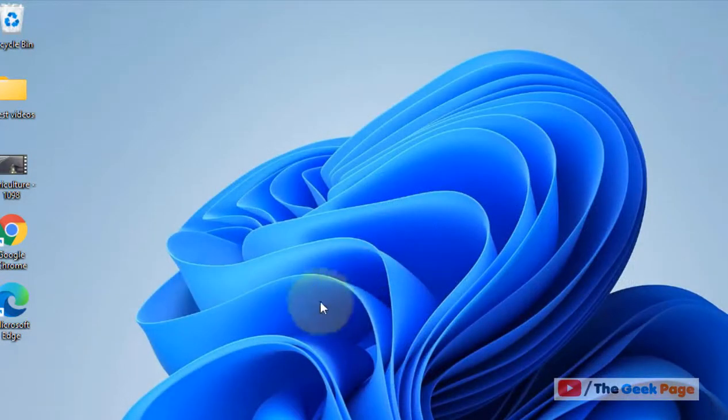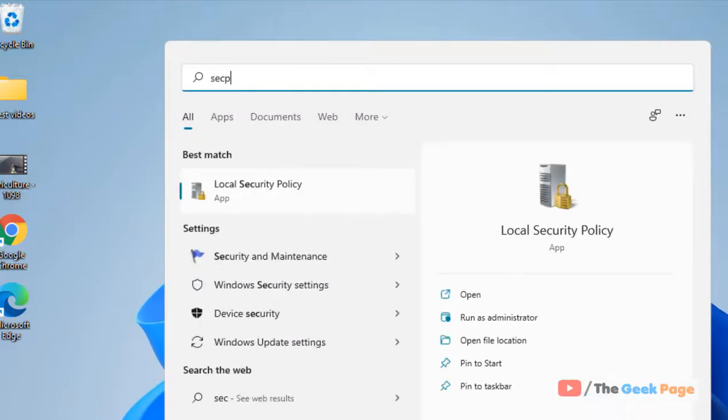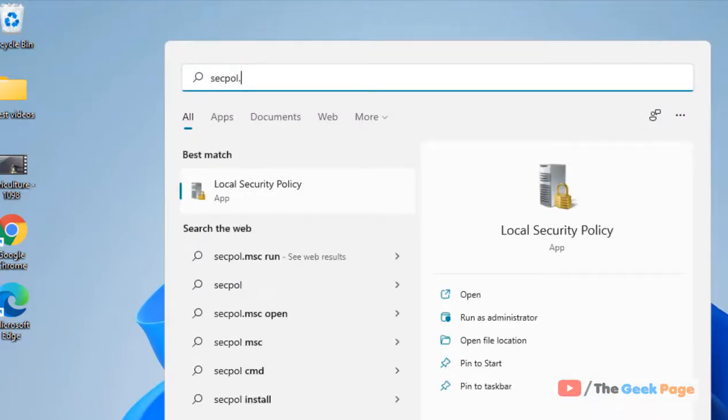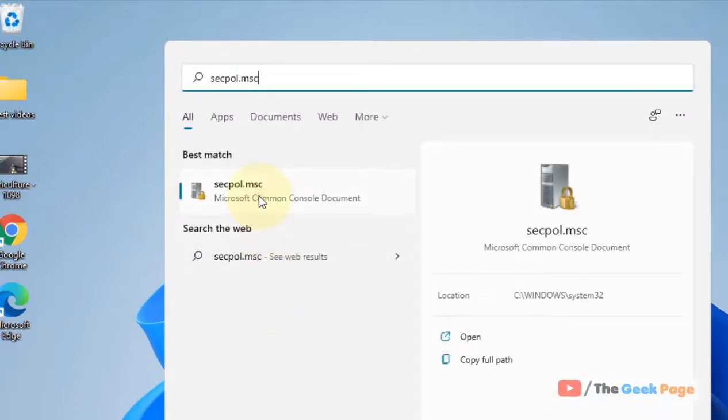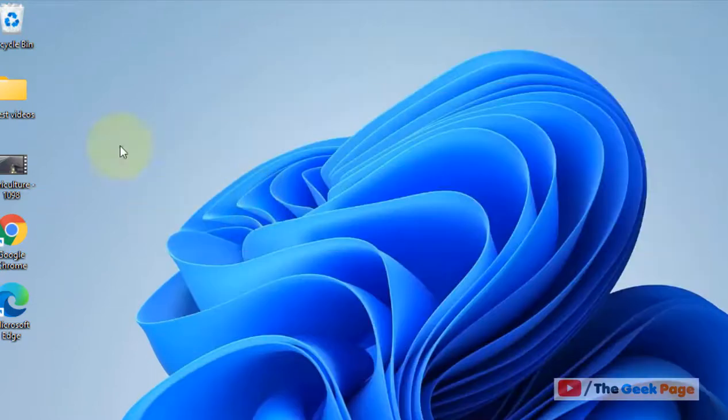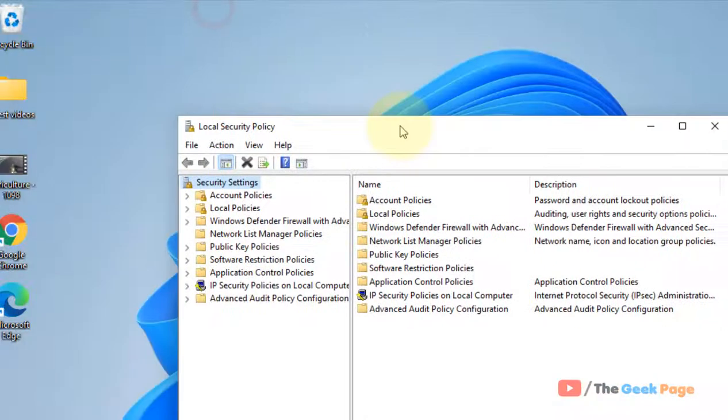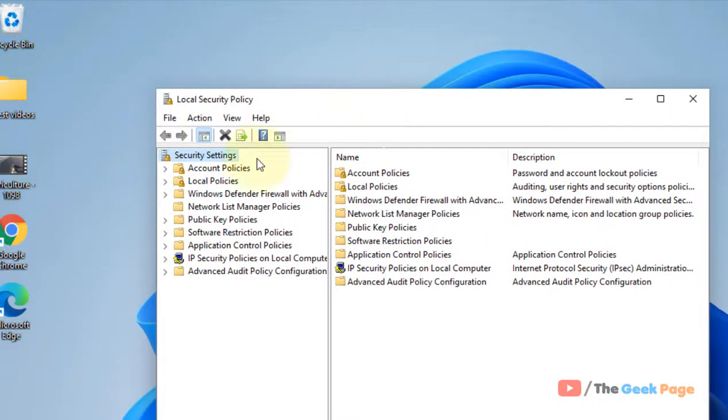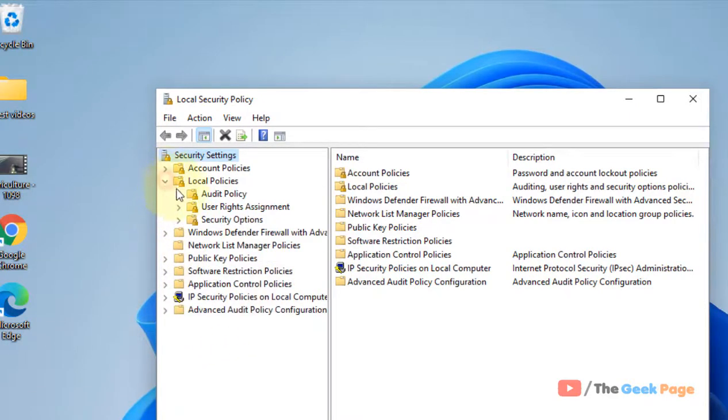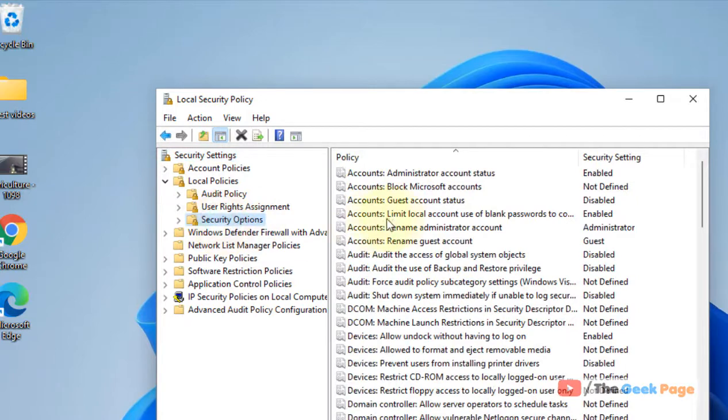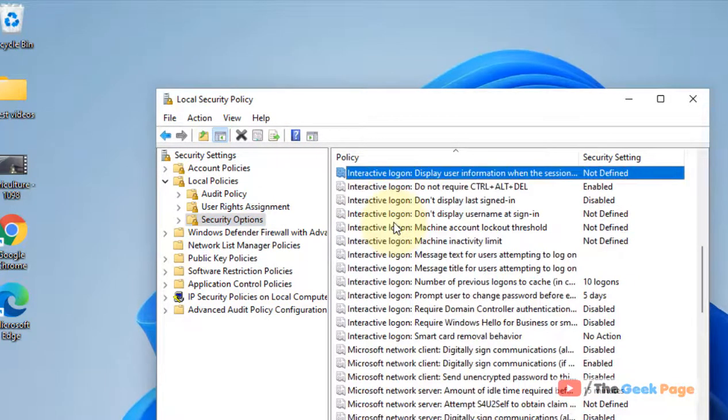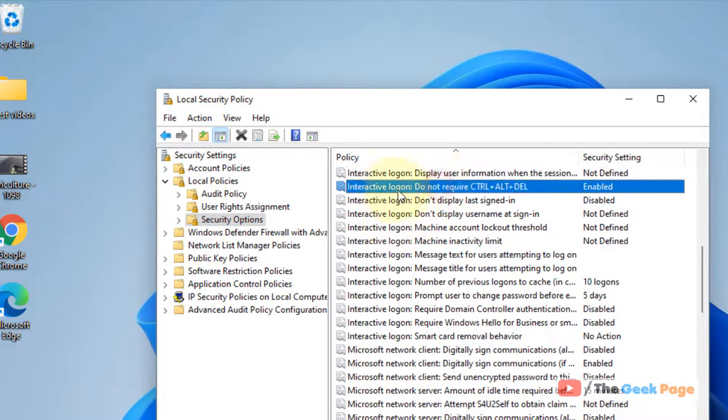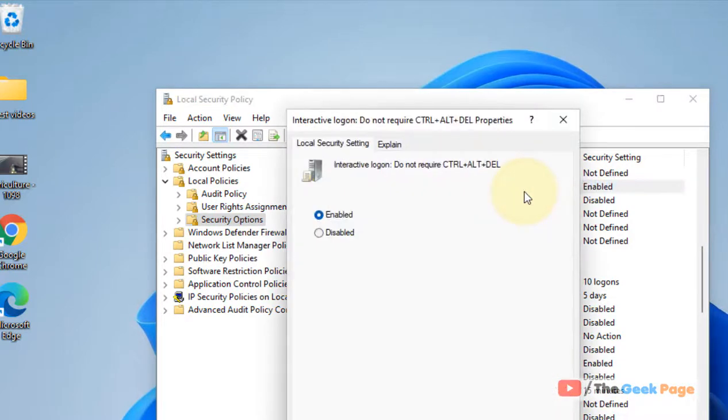There's one more option with which this can be achieved. Just search for secpol.msc and click on Local Security Policy. This can be done only on Windows 11 Pro machines. Then go to Local Policies, then Security Options, and locate 'Interactive logon: Do not require CTRL+Alt+Delete'.